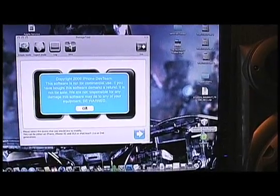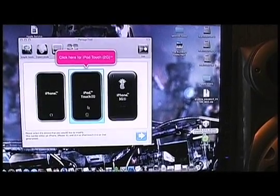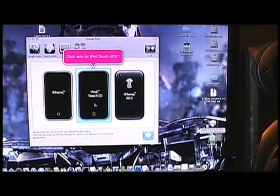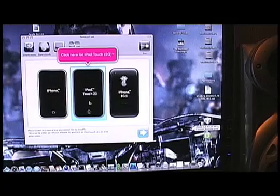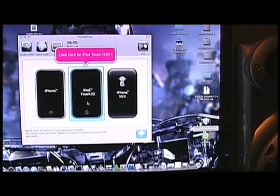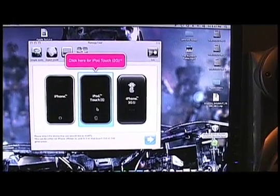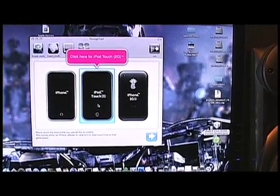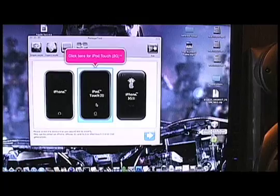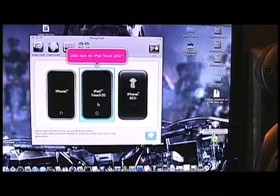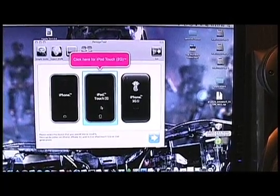The first thing we're going to need is Pwnage Tool 3.1.3. I will include a link to that in my description. So first thing we do is download, unpack it, this is what we got.